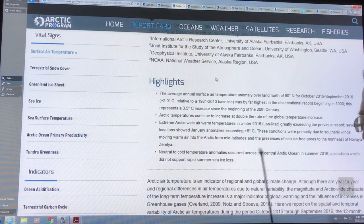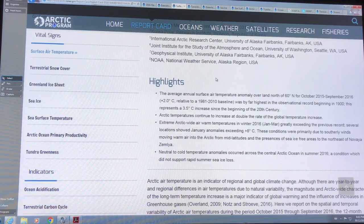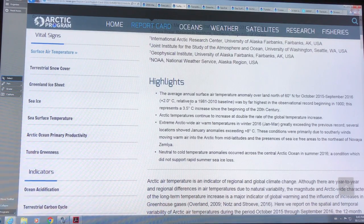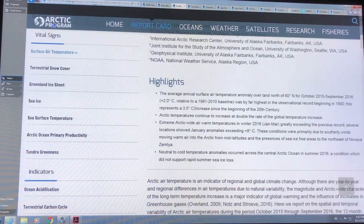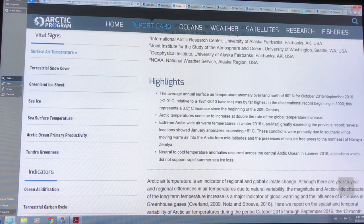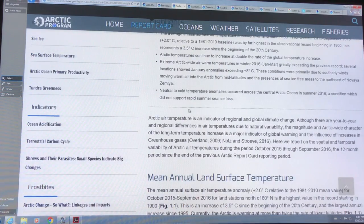I believe they define the Arctic as anything higher than 60 degrees. Since the turn of the last century, we've had a three and a half degree Celsius increase in the Arctic. This is actually more like three times faster than the global average — certainly two times faster, higher than two times, two and a half times faster.